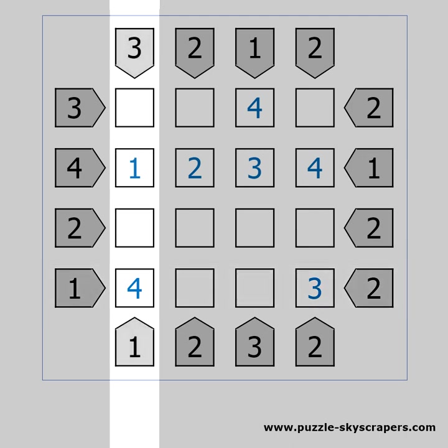We have a similar case in the first column. If we place a 3 in the top cell then we will see only the 3 and the 4, while we need to see 3 skyscrapers. We must have a 2 in the top cell. And we can complete the column by placing the 3.